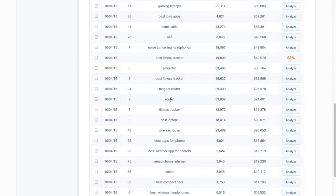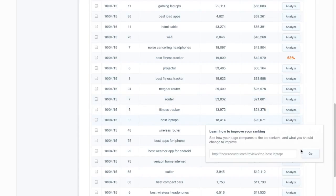Router, we're number seven. Best laptops, we're number nine. All of these are really worth analyzing because again we want to find these small tweaks that we can make to be able to have a large impact on our traffic.